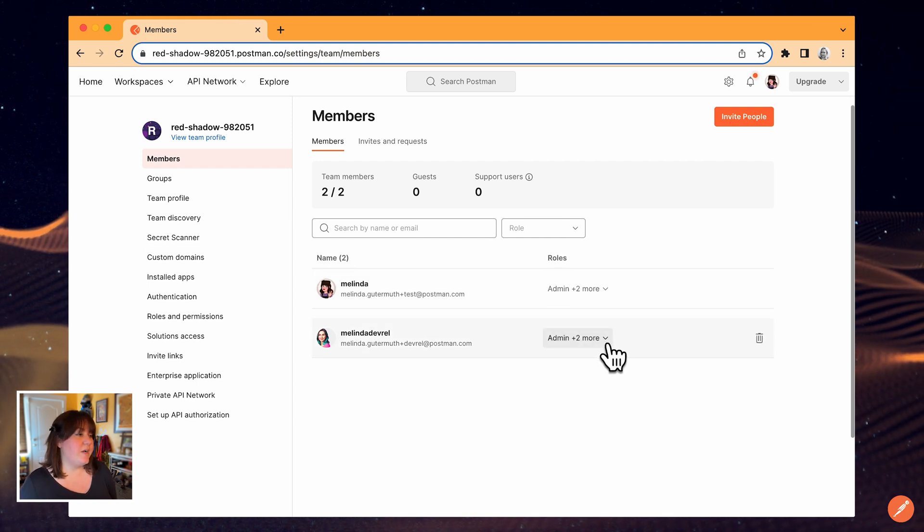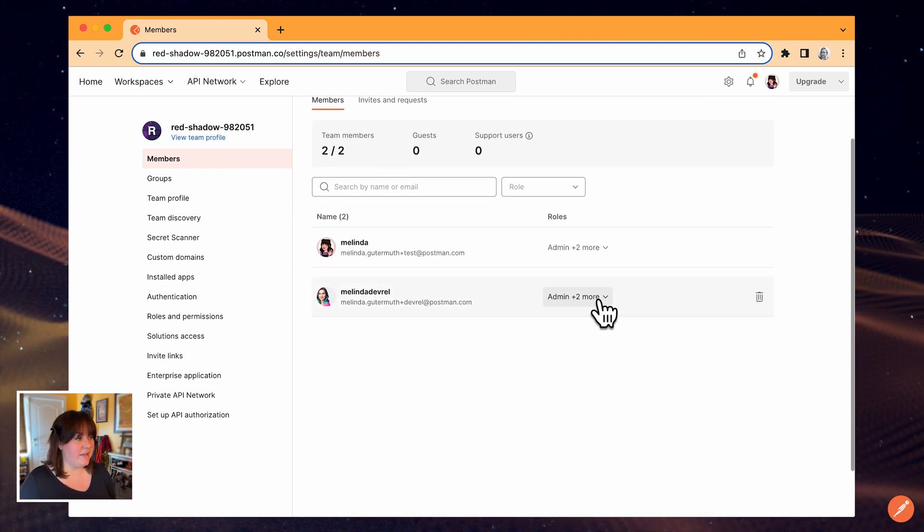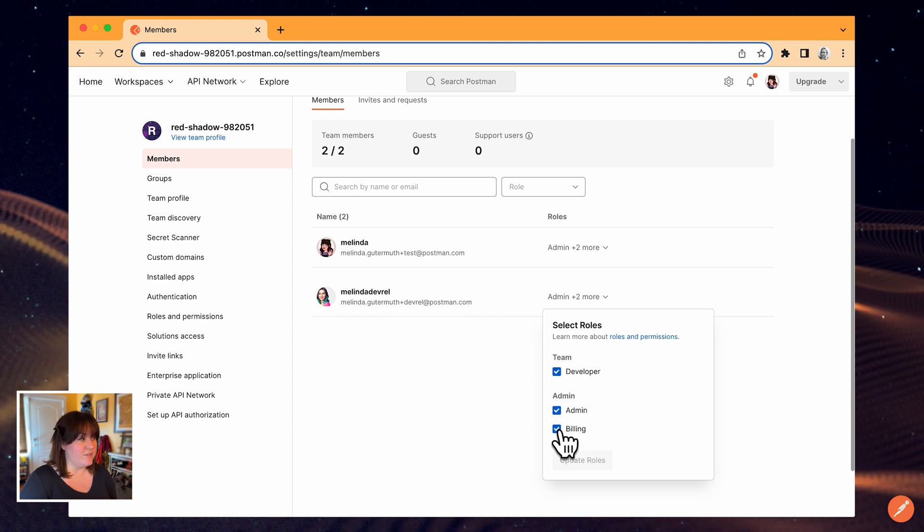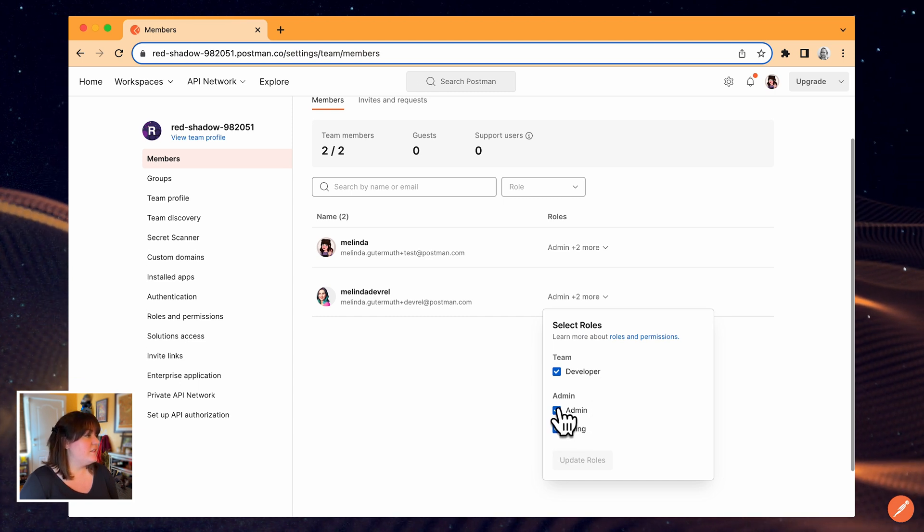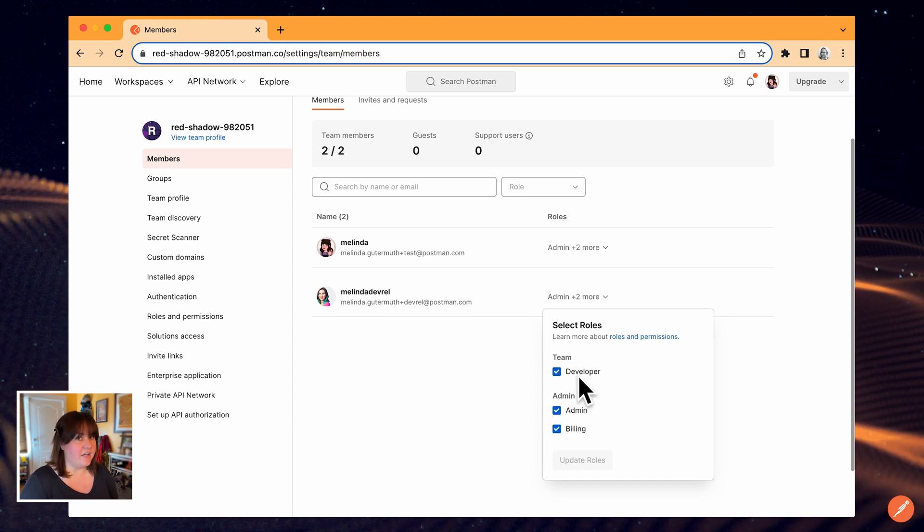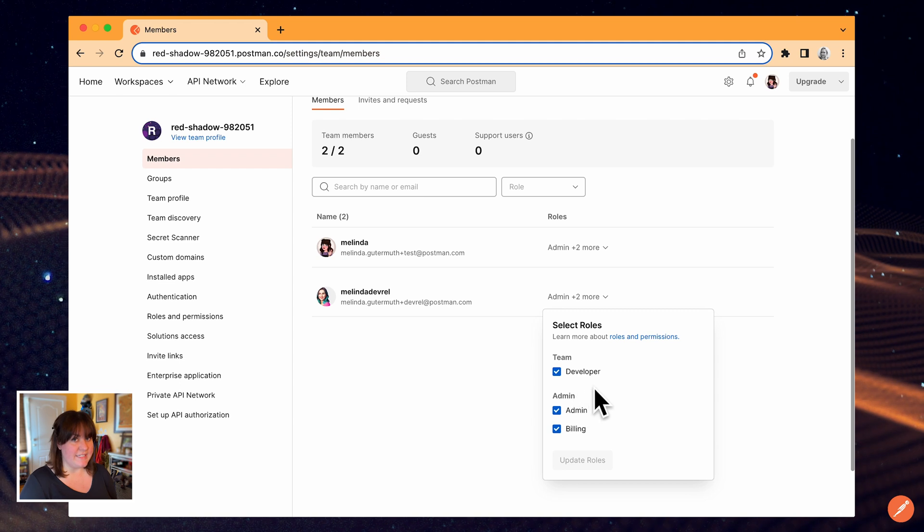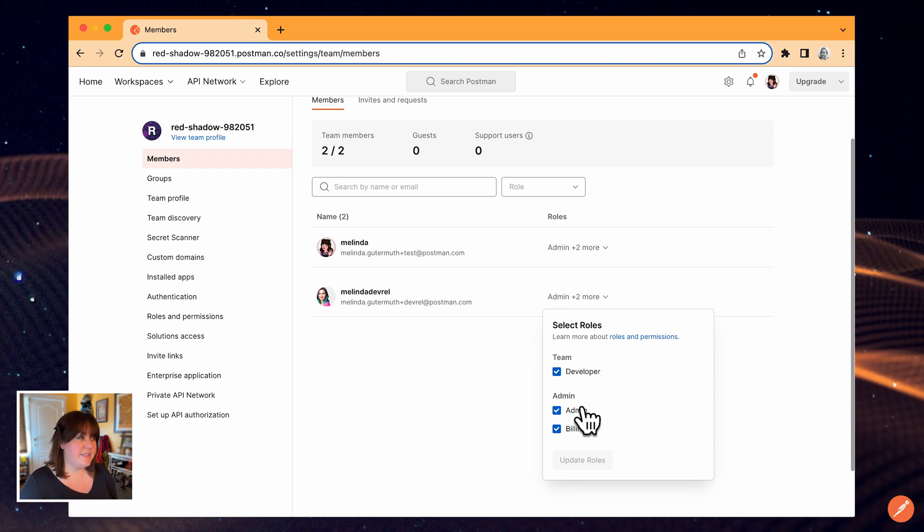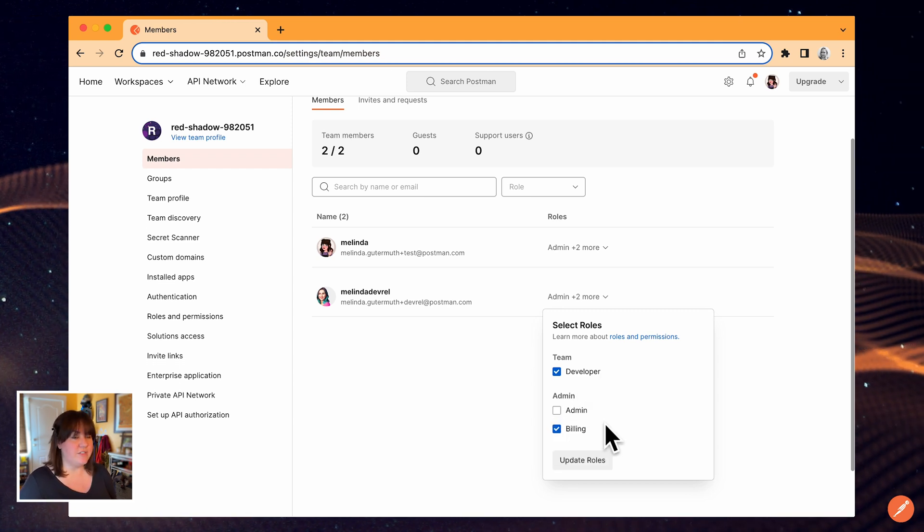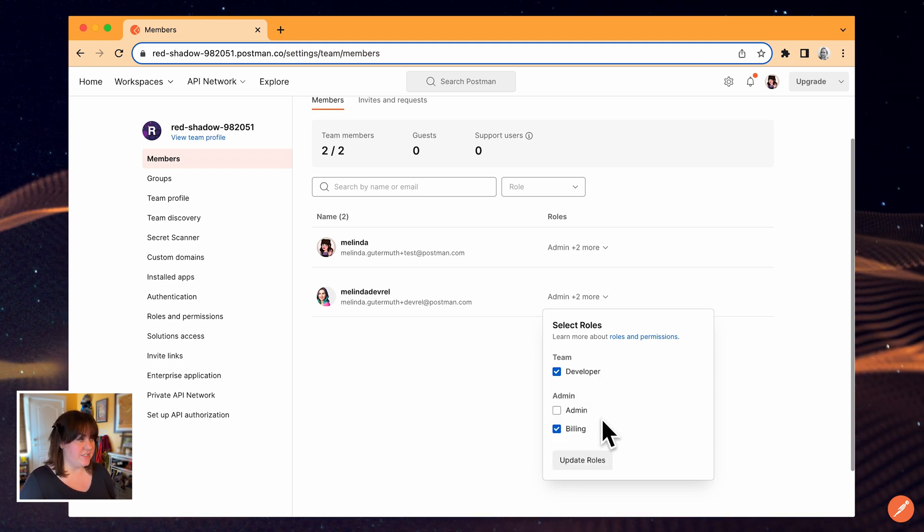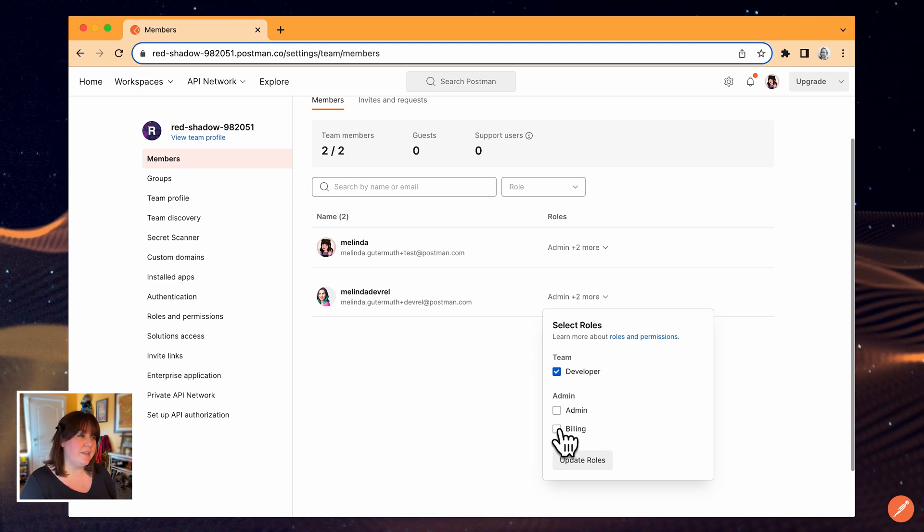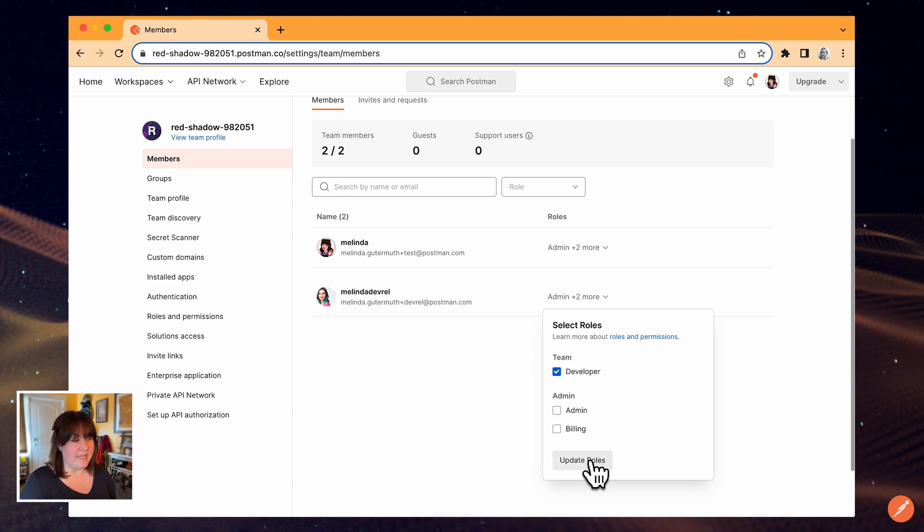Unlike workspaces where on the free plan everyone is an admin, I have a little more control over team roles. Developers can work on resources like collections, environments, workspaces, and so on. Admins can manage who's on the team as well as roles and permissions. And people with the billing role can manage your team's Postman plan.